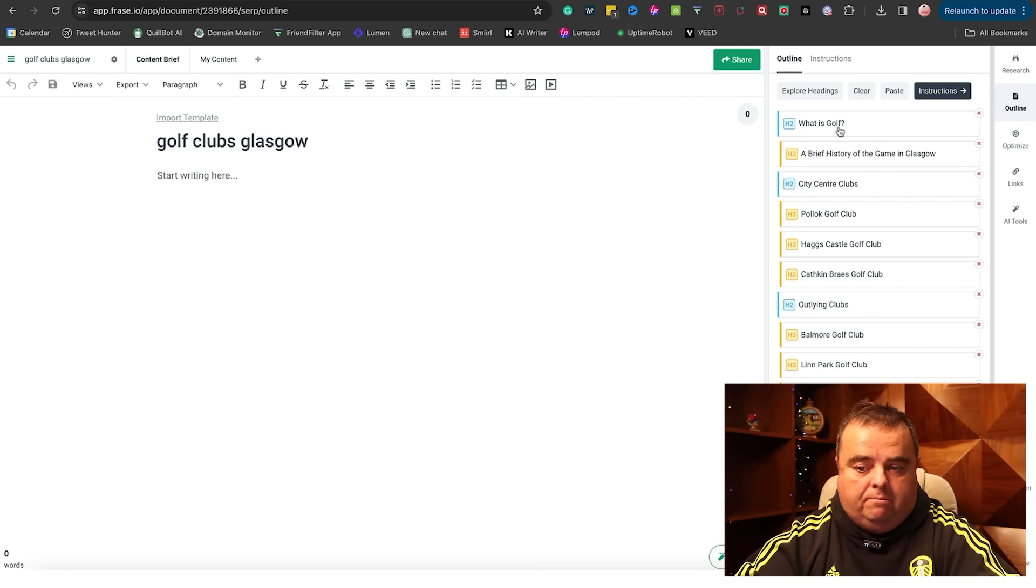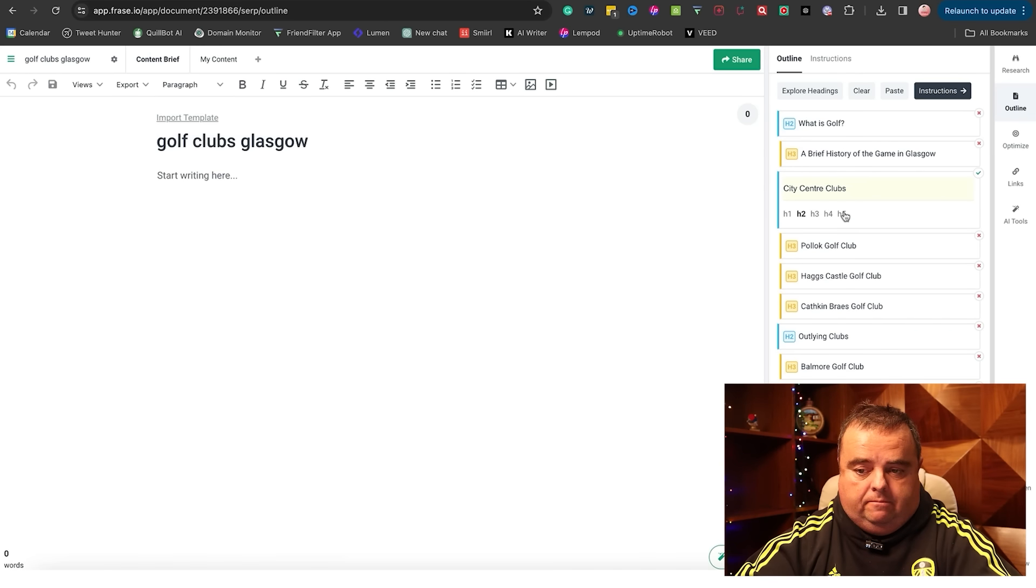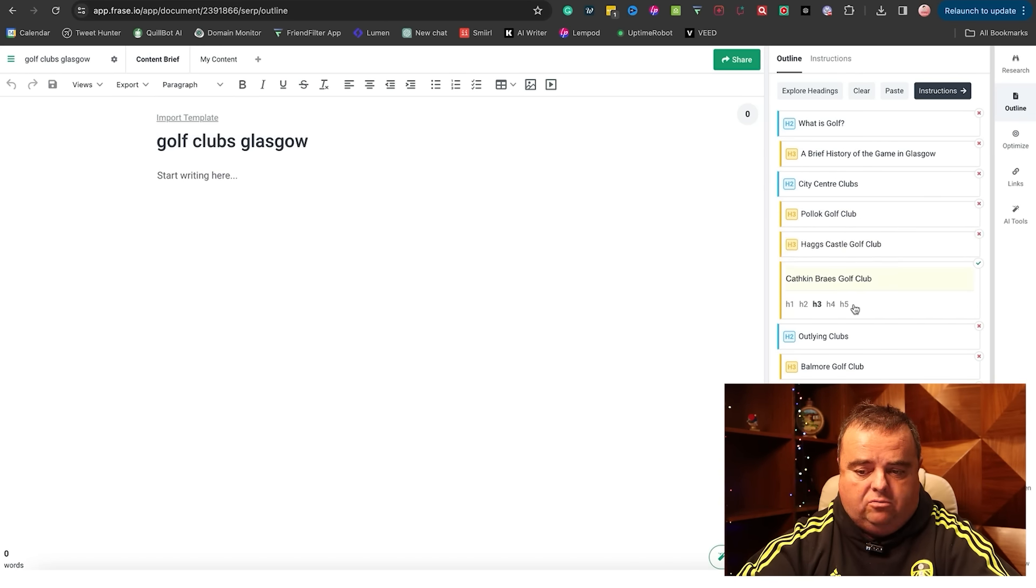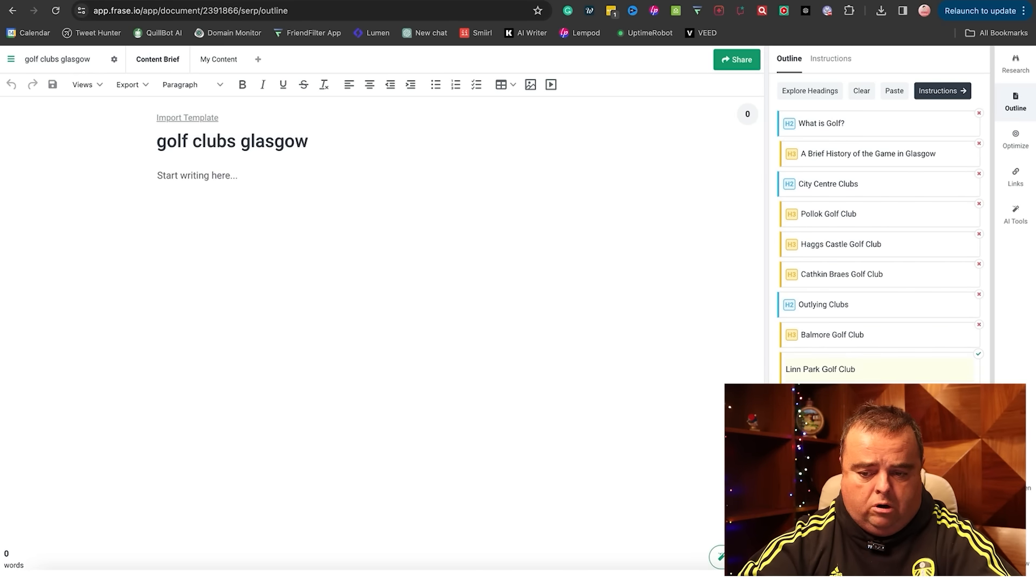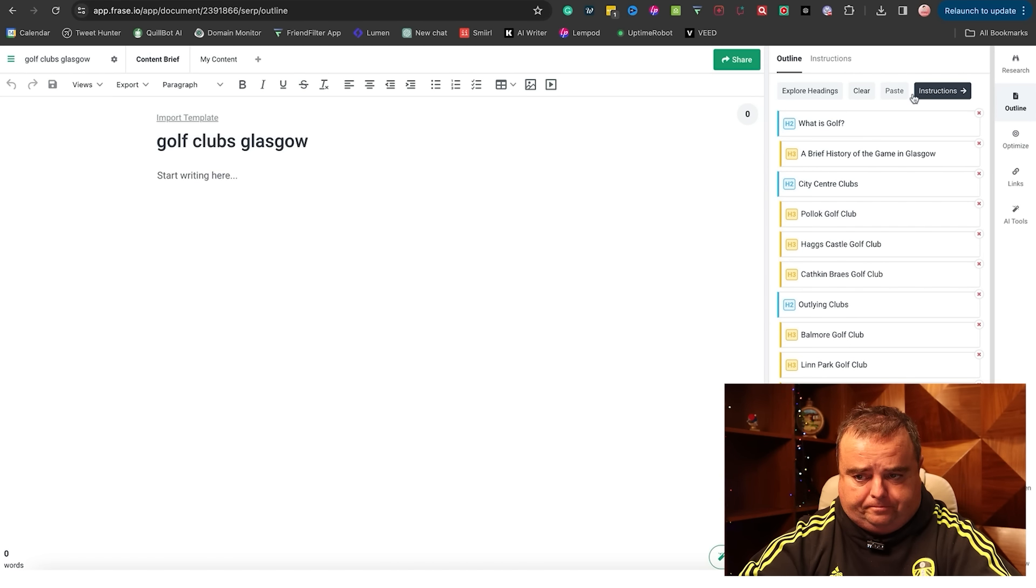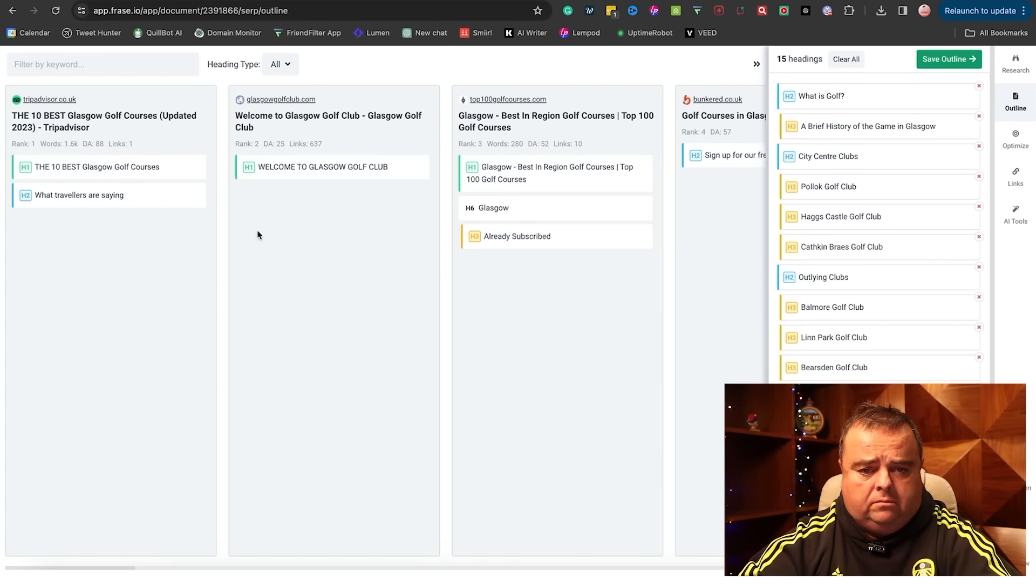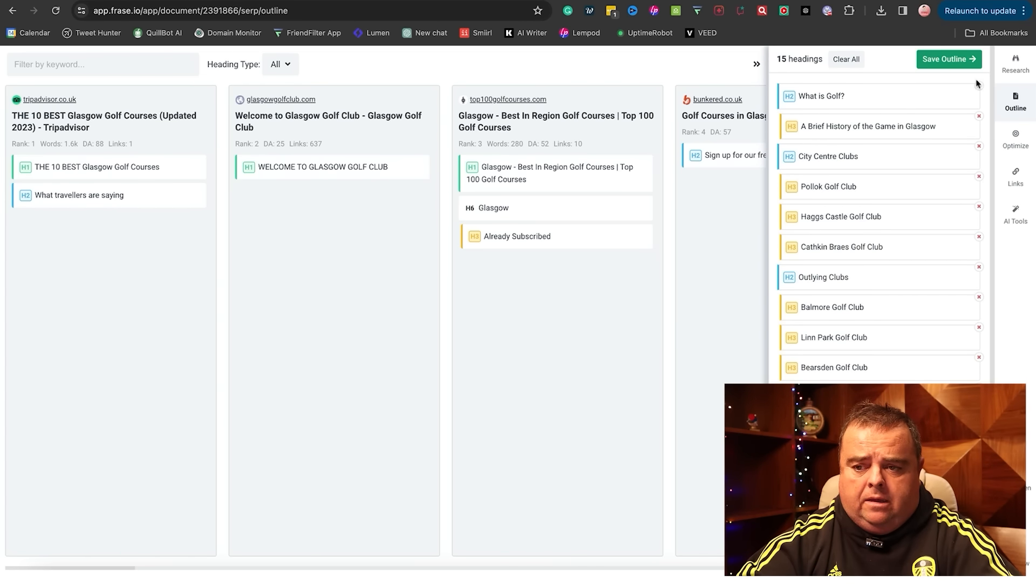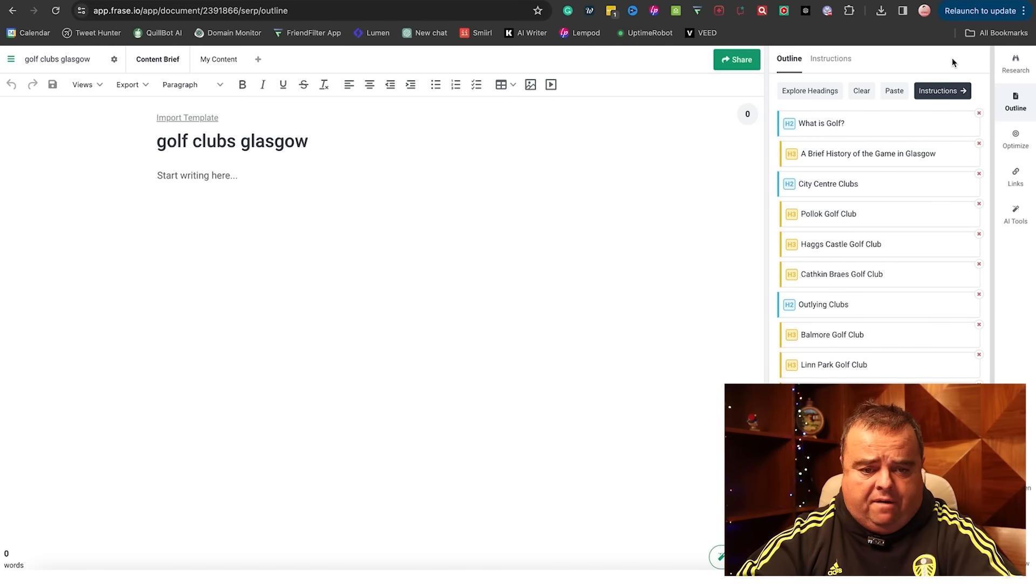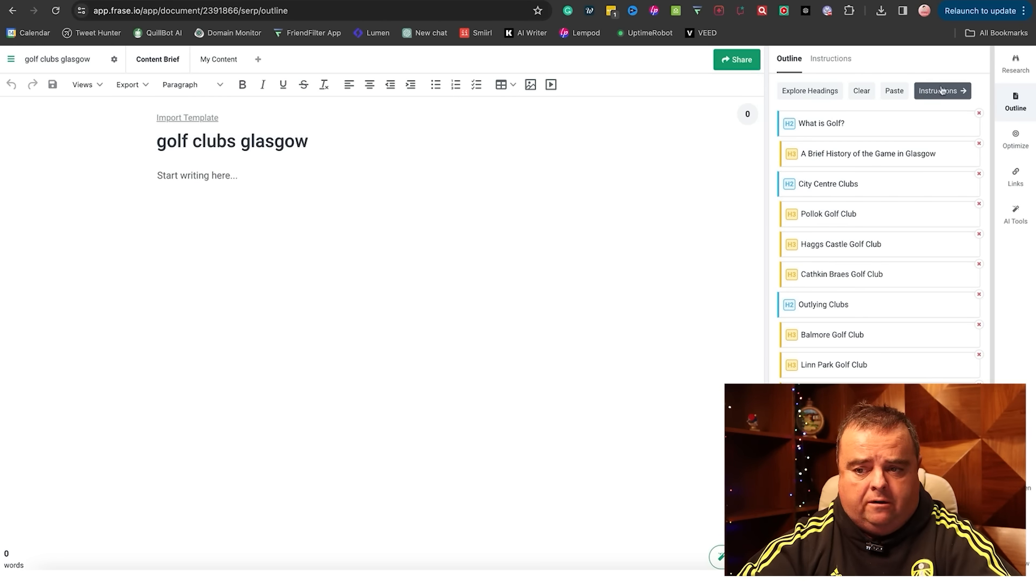I might have What Is Golf, City Centre Clubs, Pollock, Hags Castle, Catherine Braes, Outline Clubs, Balmore, Lynn - these are the ones that are on the outskirts of Glasgow. You can go and explore other headings there. I can save that as an outline. Obviously, I'm just ticking stuff for fun here.